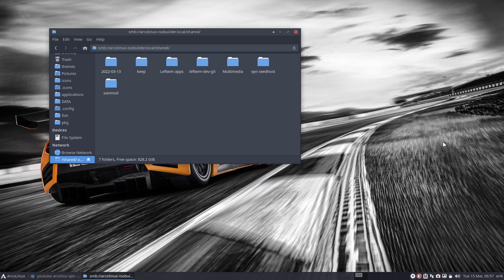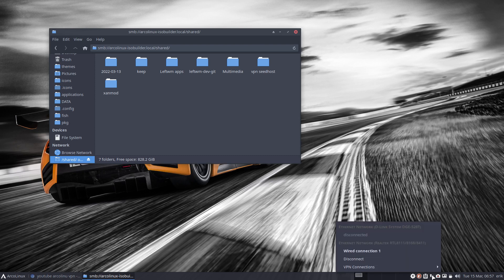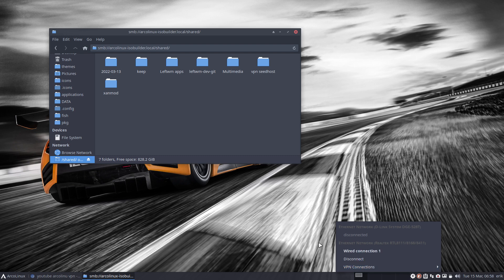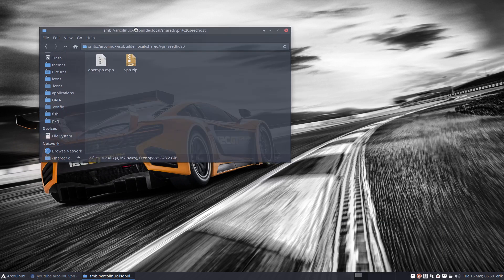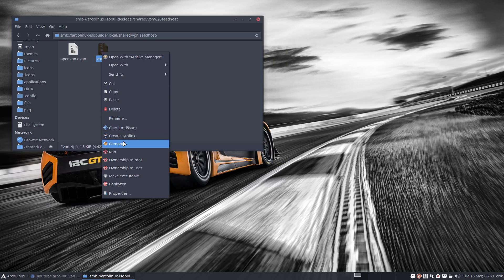The question on Discord was: what application do we use for VPN? It's actually simple — there is a network manager that gives you everything you need. On Seedhost — the paid server that we use — there's also a file that we can get. This is the folder I just downloaded from the zip file, and I'm going to show you what it's supposed to be.